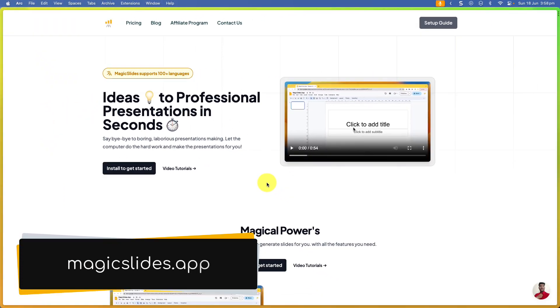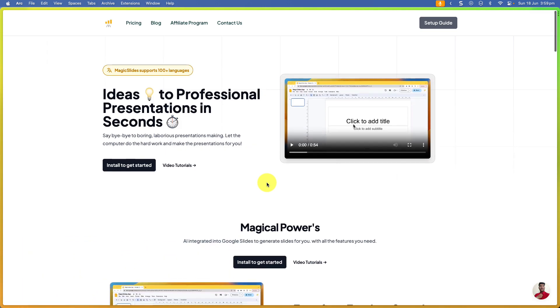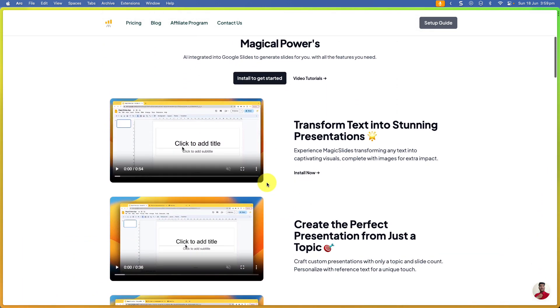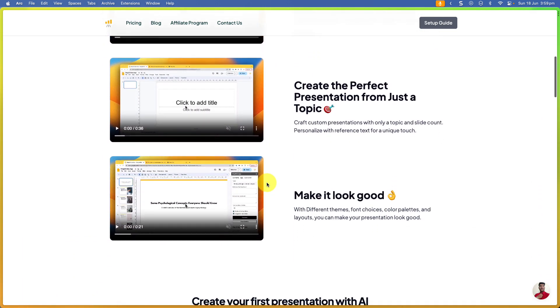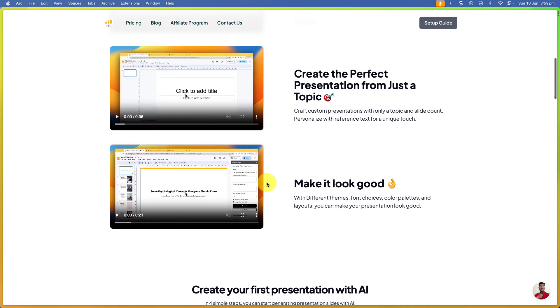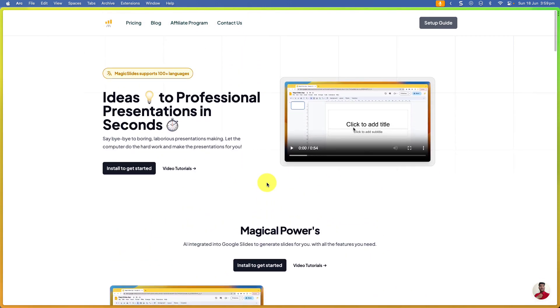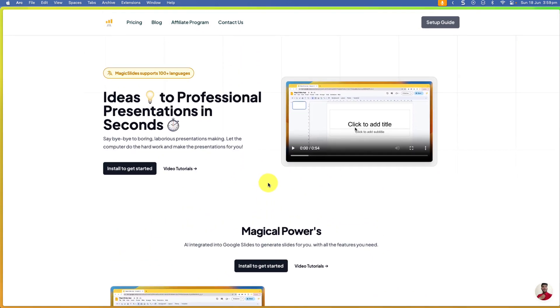You can find this by heading to magicslides.app, I'll include a link in the description below. This application is an add-on for Google Slides which allows you to customize and even create your Google Slides.